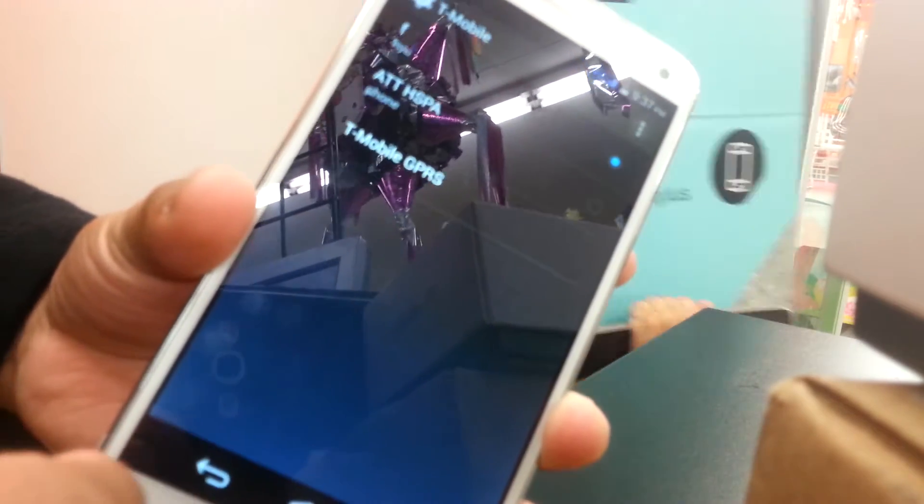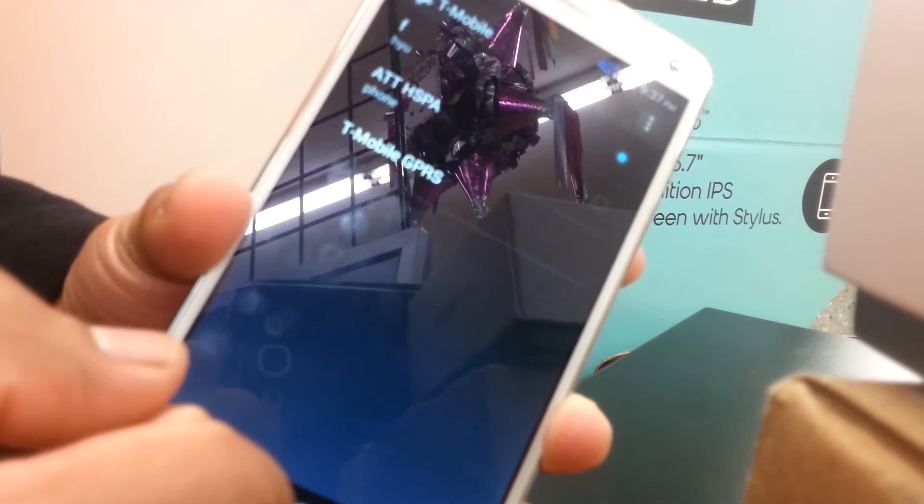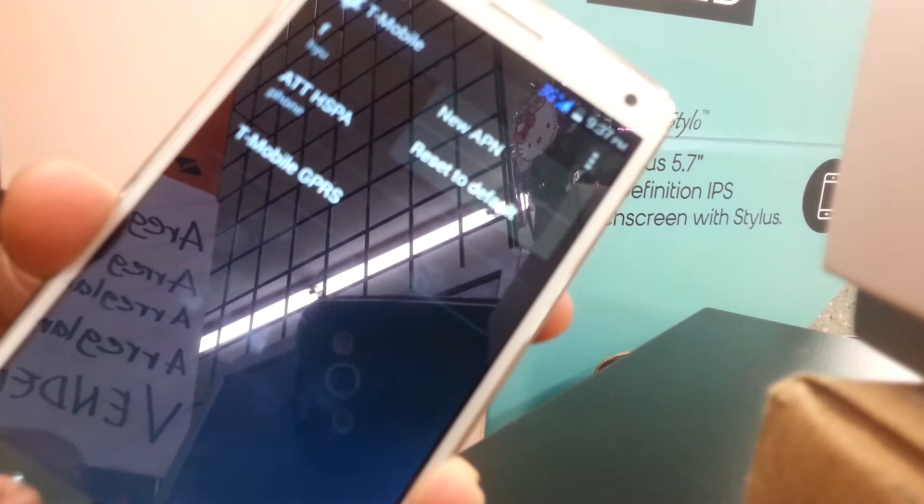This phone already has an APN on it. If you see APNs already on your phone, you can edit those APNs or add a new one. Since this phone has two SIM slots, you can go to the right tab on the screen and hit New APN to open a new window and start putting in the APN settings.